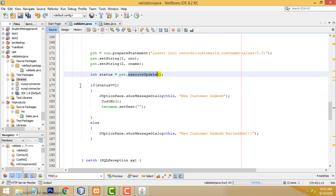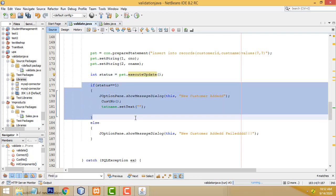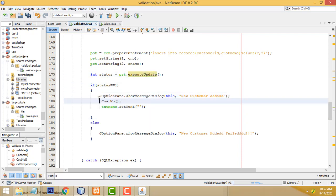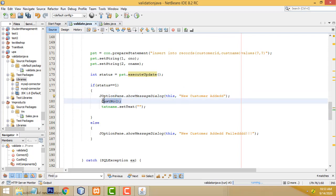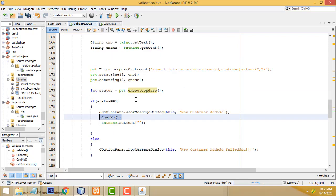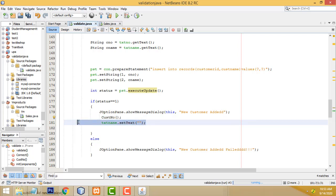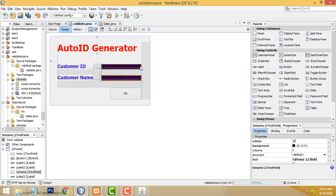If everything is correct, we call executeUpdate() to insert the record into the database, then show 'New customer added'. After adding the customer, we call the costNumber function again so the number increments by one — for example after 'C002' is added, it becomes 'C003'.